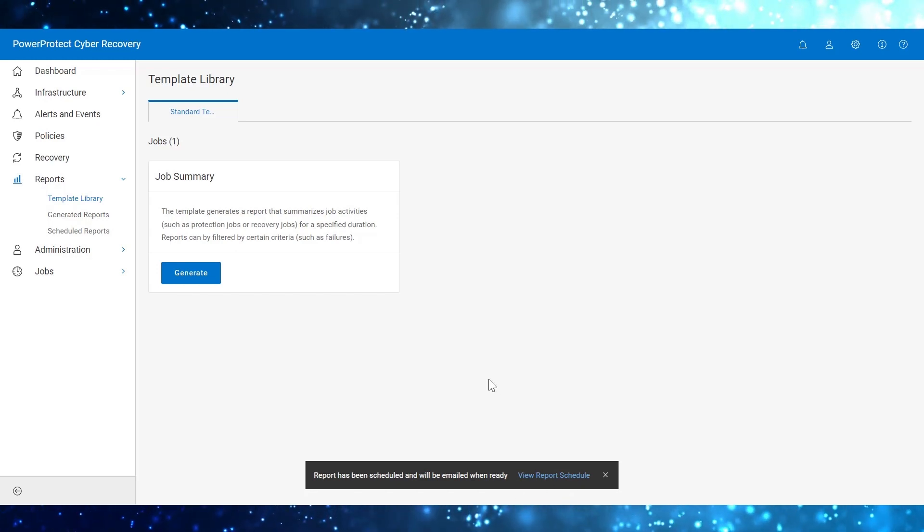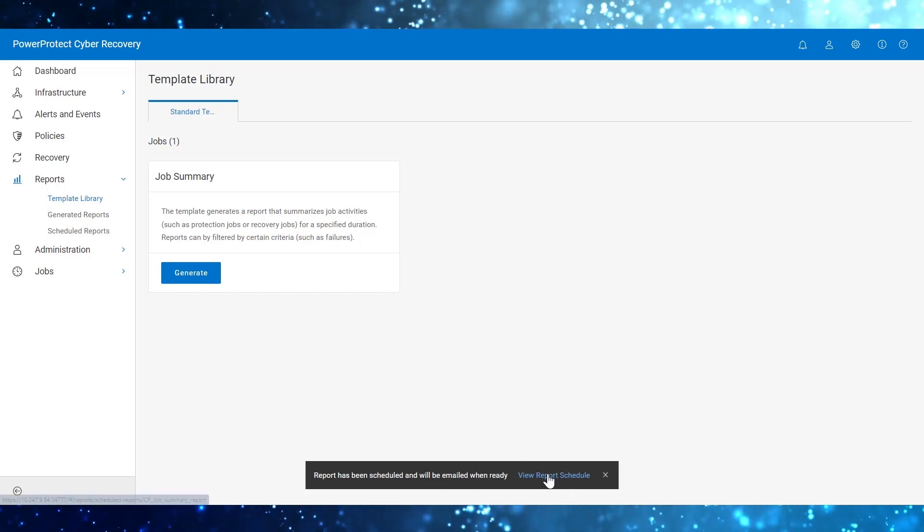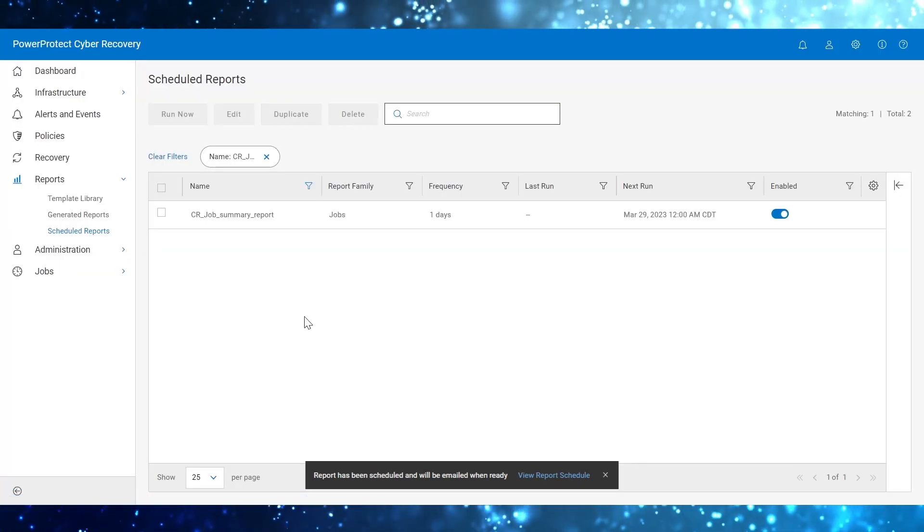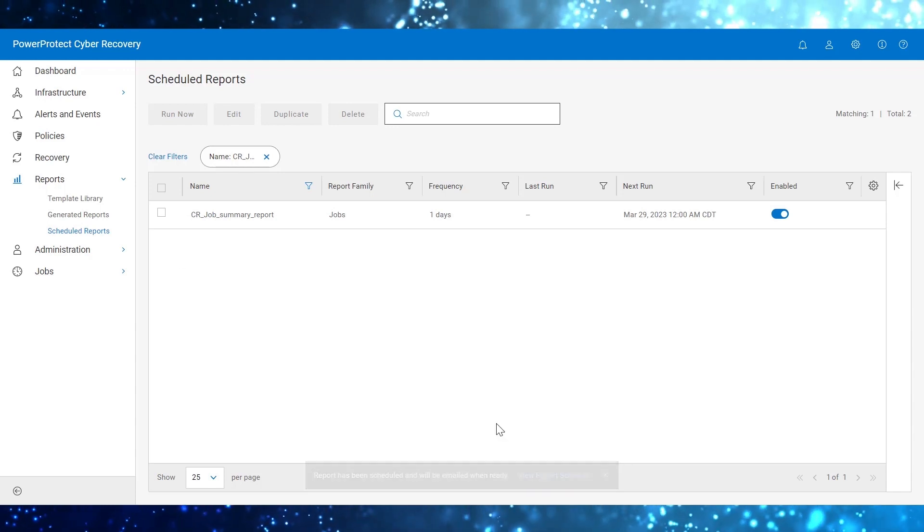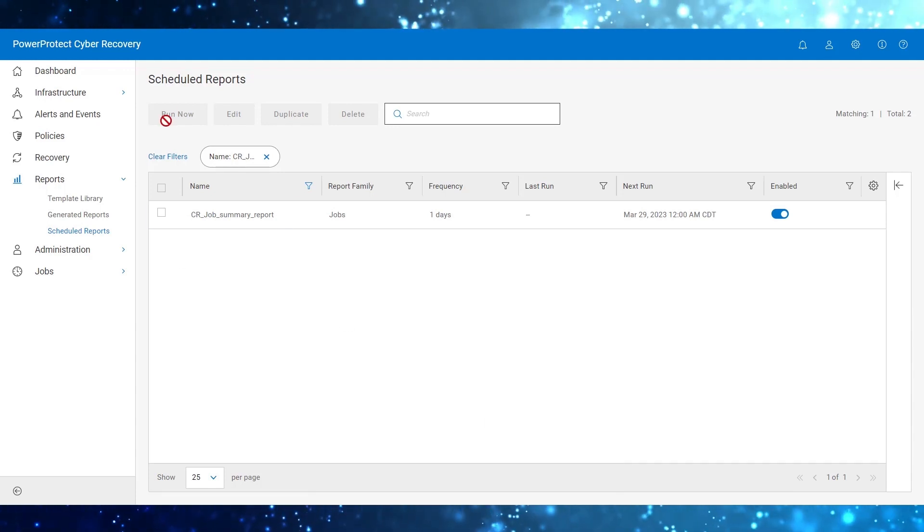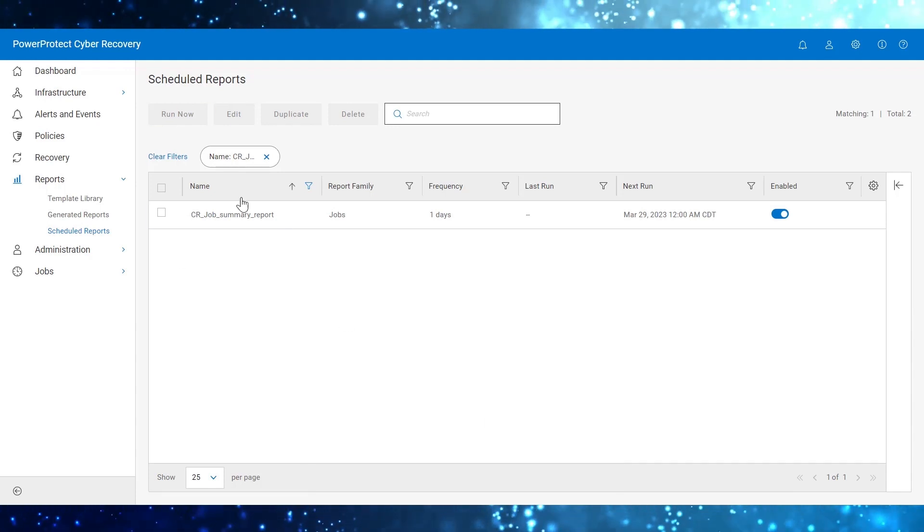Click on View Report Schedule. You can view the report schedule from the Scheduled Reports page.